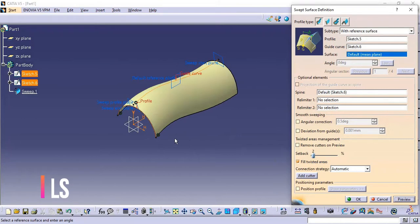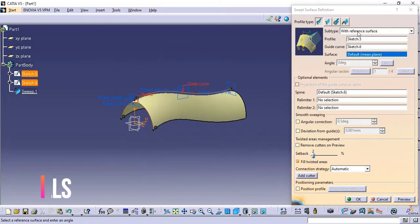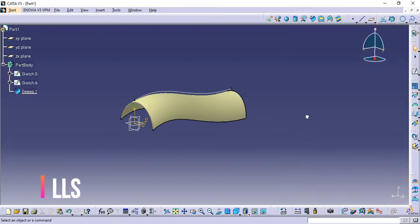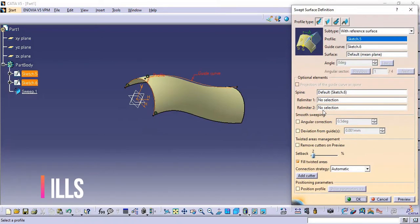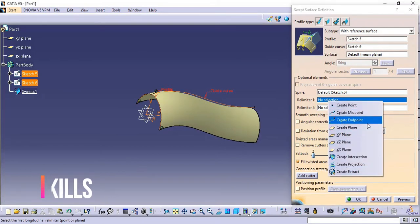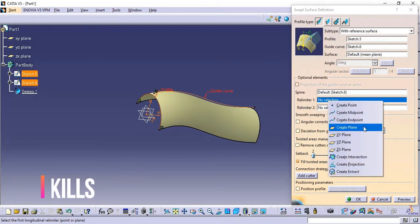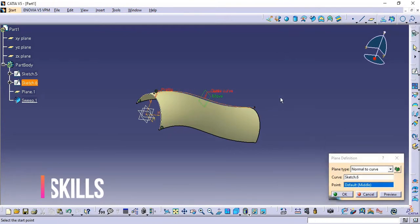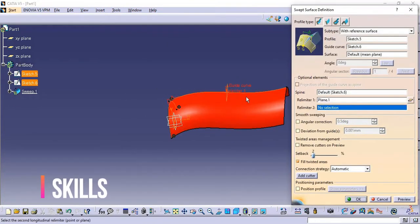As you can see, for Reference Surface we need only one profile and one guide curve. The surface is selected by default and the spine is also selected by default. Now we have the option called Real Limiter. Real Limiter allows us to limit the profile in a particular region. We will create a plane and select this profile — the plane is created here.